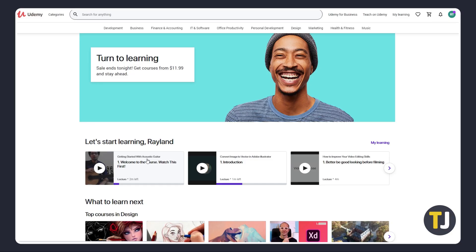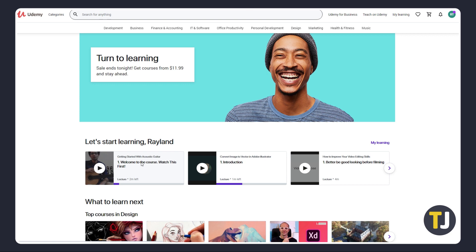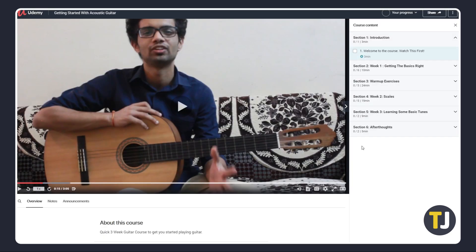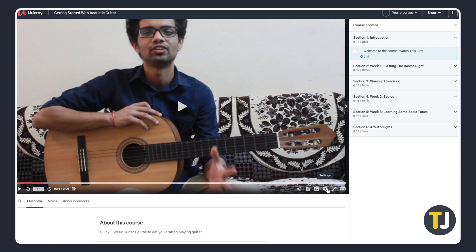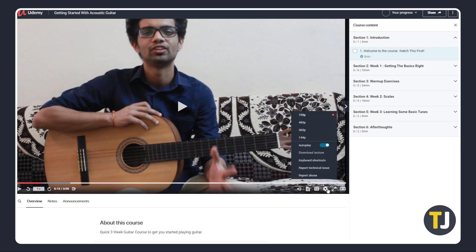If you're using the desktop site, the process is actually pretty straightforward. First, log into Udemy, navigate to the course you're taking, then bring up the video you want to download on your screen. To check if you can download the video, click on the gear icon. If Download Lecture is not grayed out, give that a click to download your video.